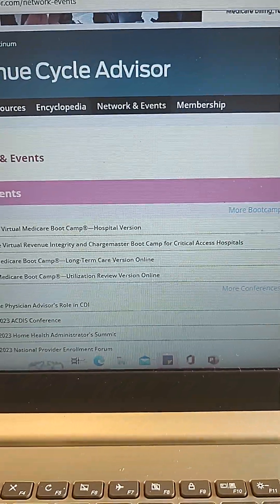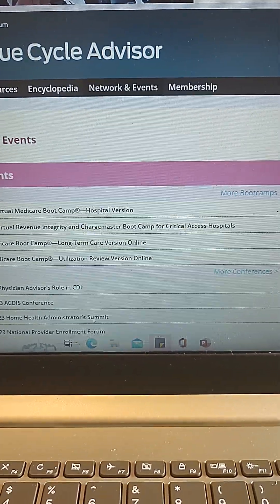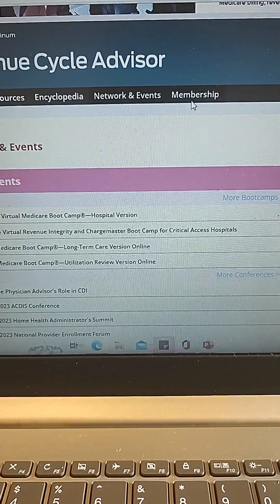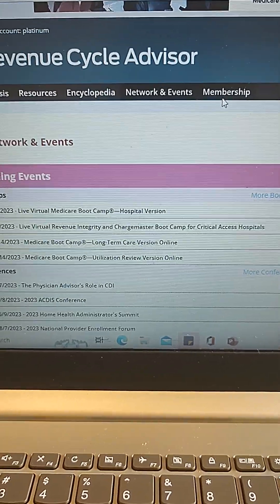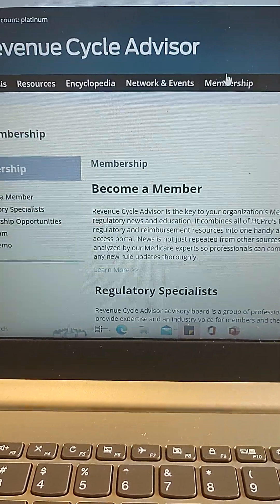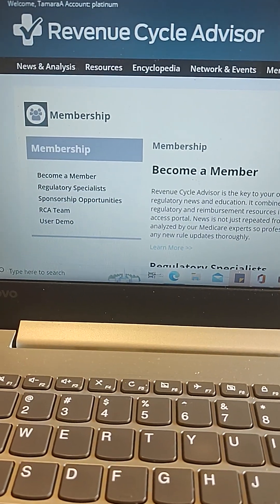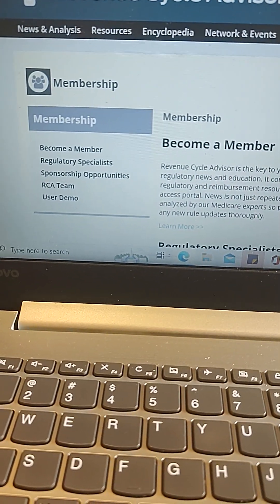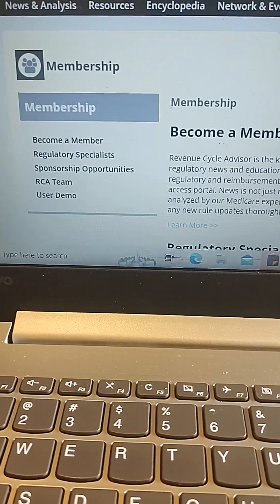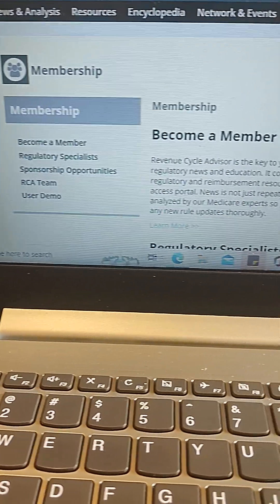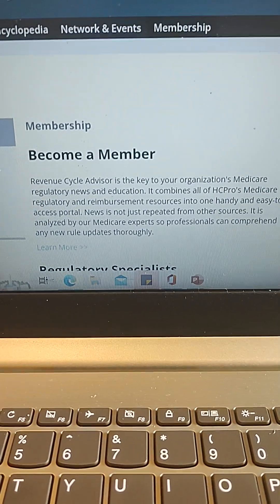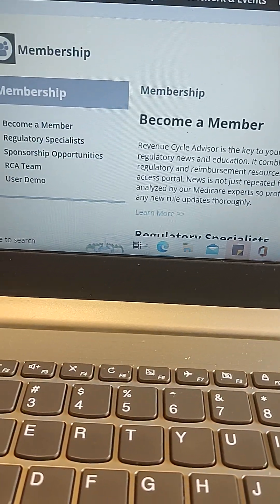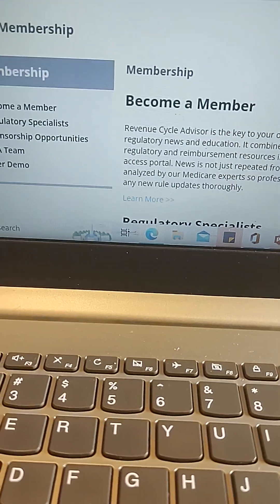The Membership tab — where we originally started — covers becoming a member, an introduction to the regulatory specialist, sponsorship opportunities for businesses and entrepreneurs, the RCA team, and a demo. It goes over how to become a member of Revenue Cycle Advisor.